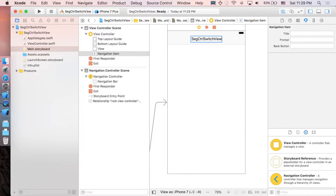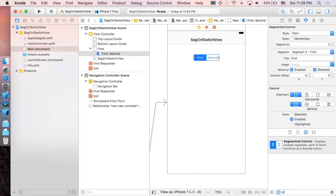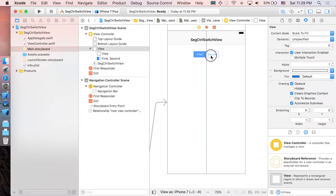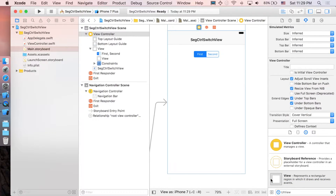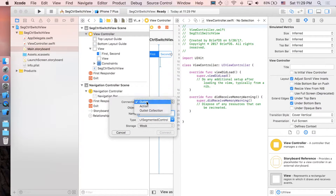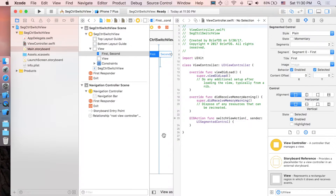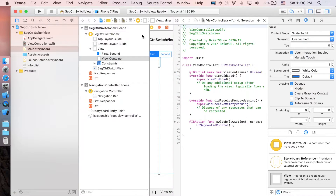Add a segmented control, then search for UIView and add it to the view controller. Add the constraints. Then go to the assistant editor, control-drag the segmented control to create a connection, and change it from outlet to action. Name this action 'whichViewAction' and change the type from Any to UISegmentedControl, then connect. Next, control-drag the UIView to the view controller as an outlet named 'viewContainer'.